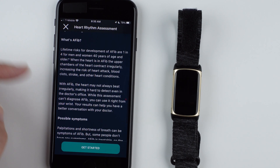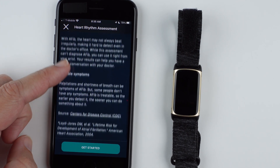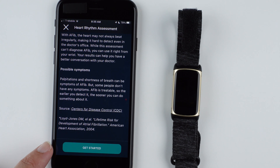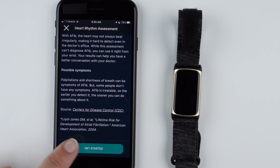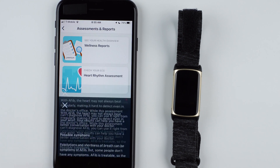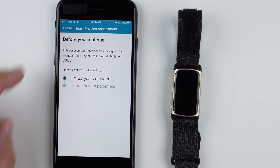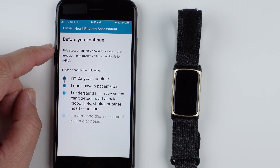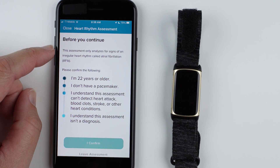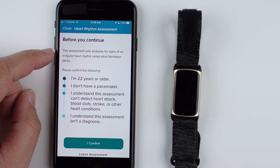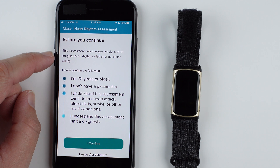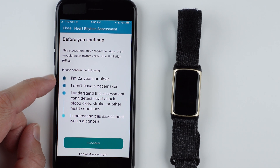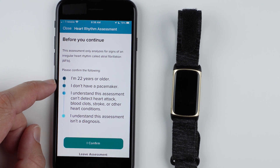You can keep reading through this information, and then once you're done, tap Get Started. It says before you continue, this assessment only analyzes for signs of an irregular heart rhythm called atrial fibrillation, or AFib. Please confirm the following: I'm 22 years or older, and I don't have a pacemaker.